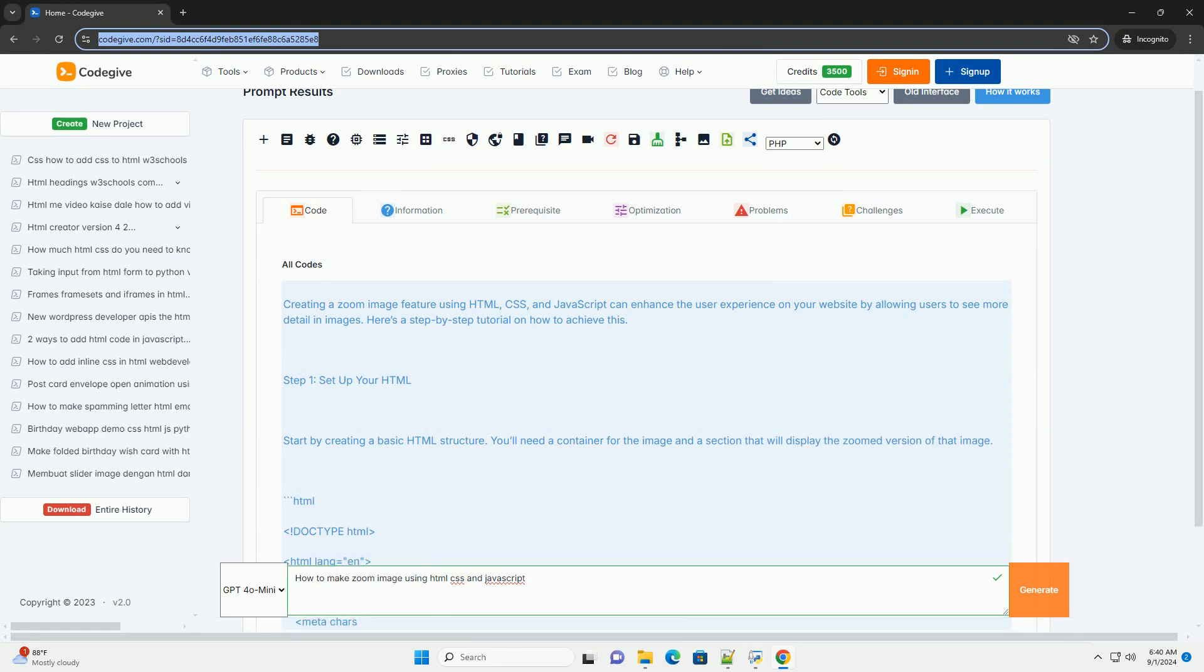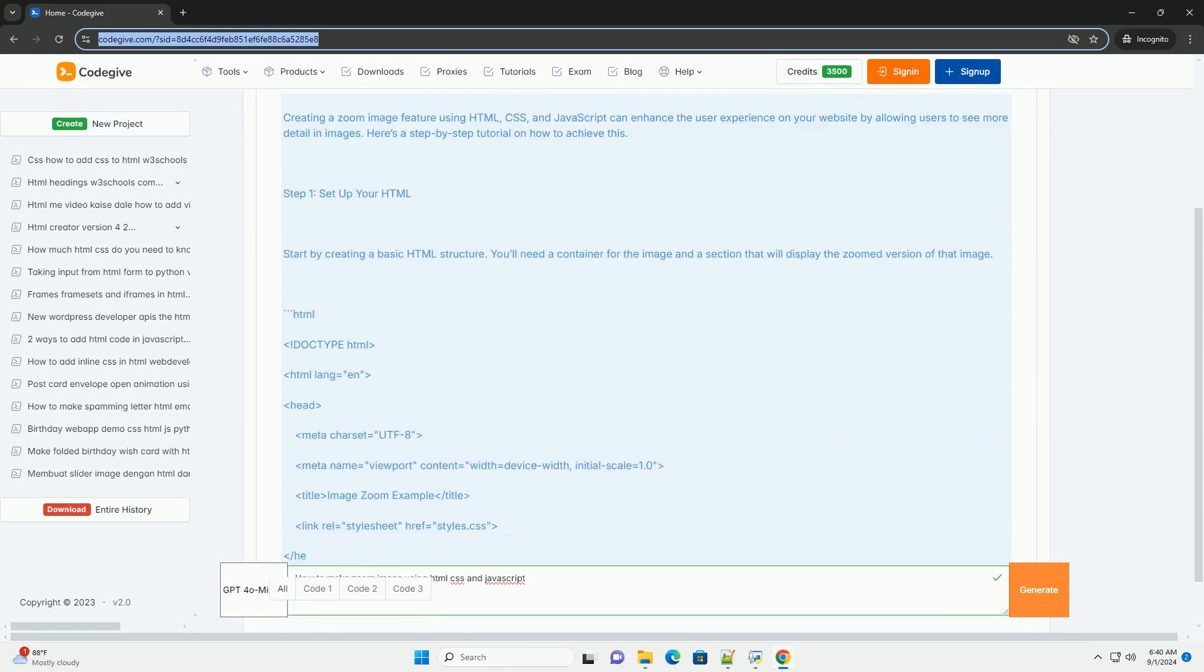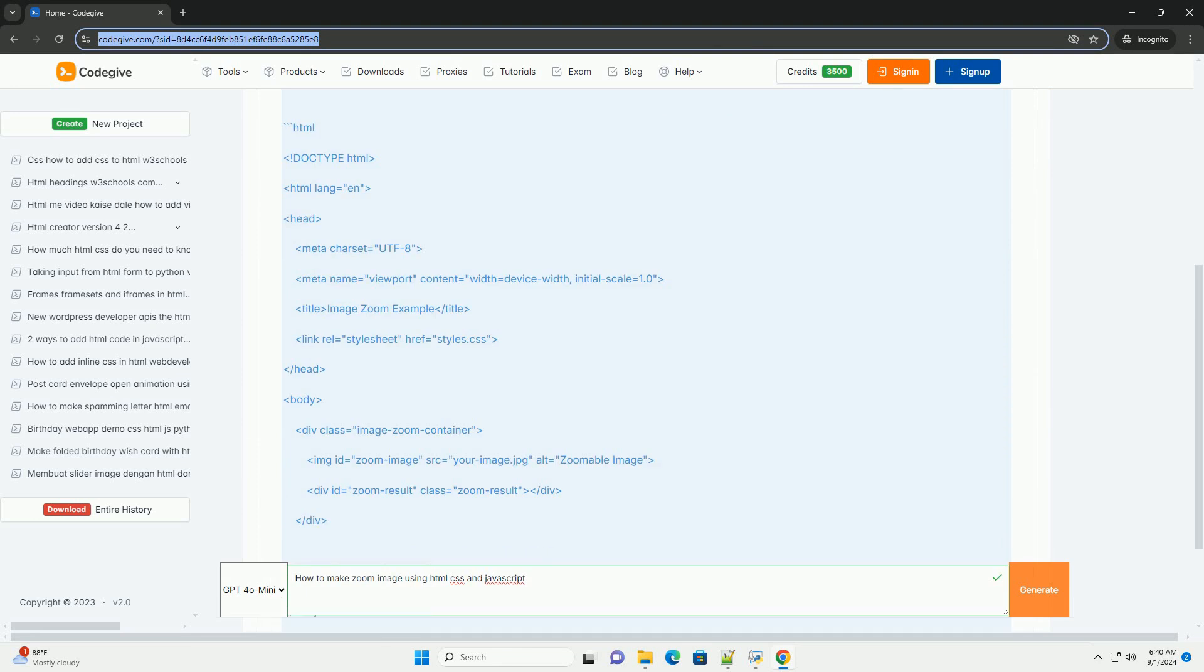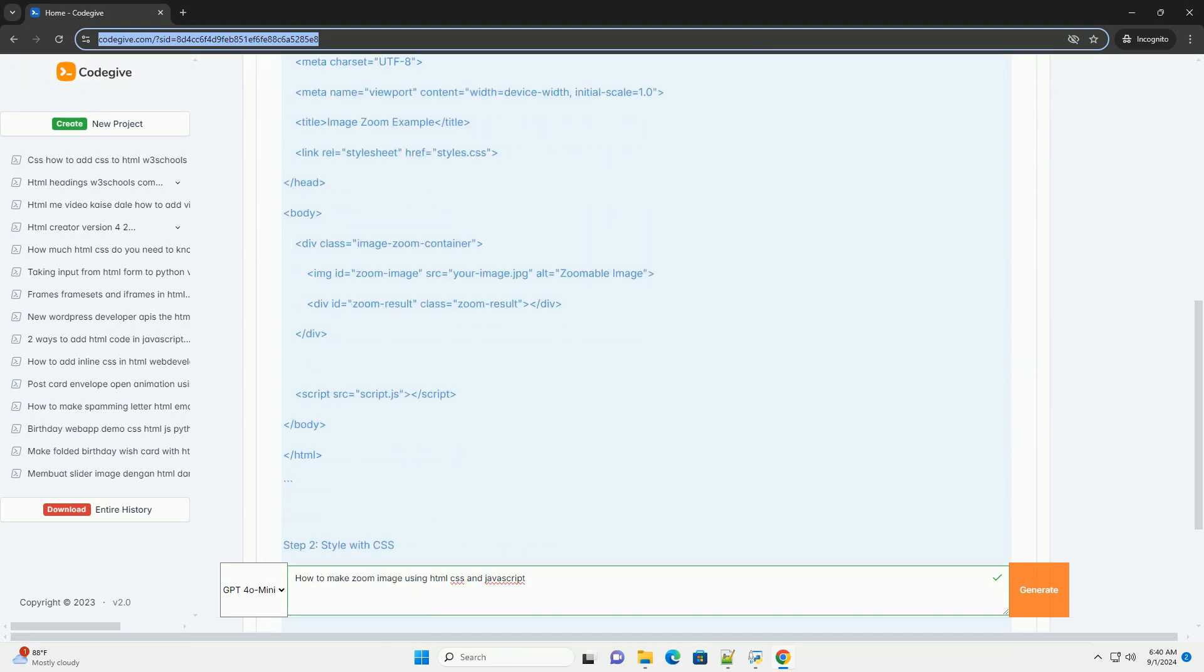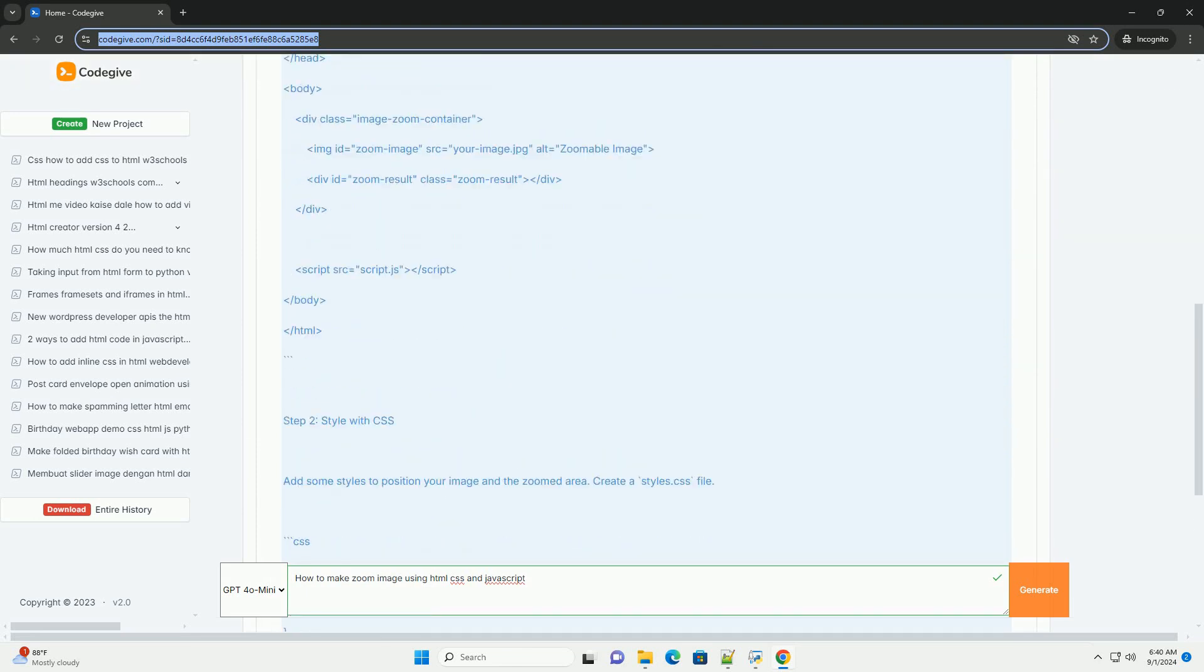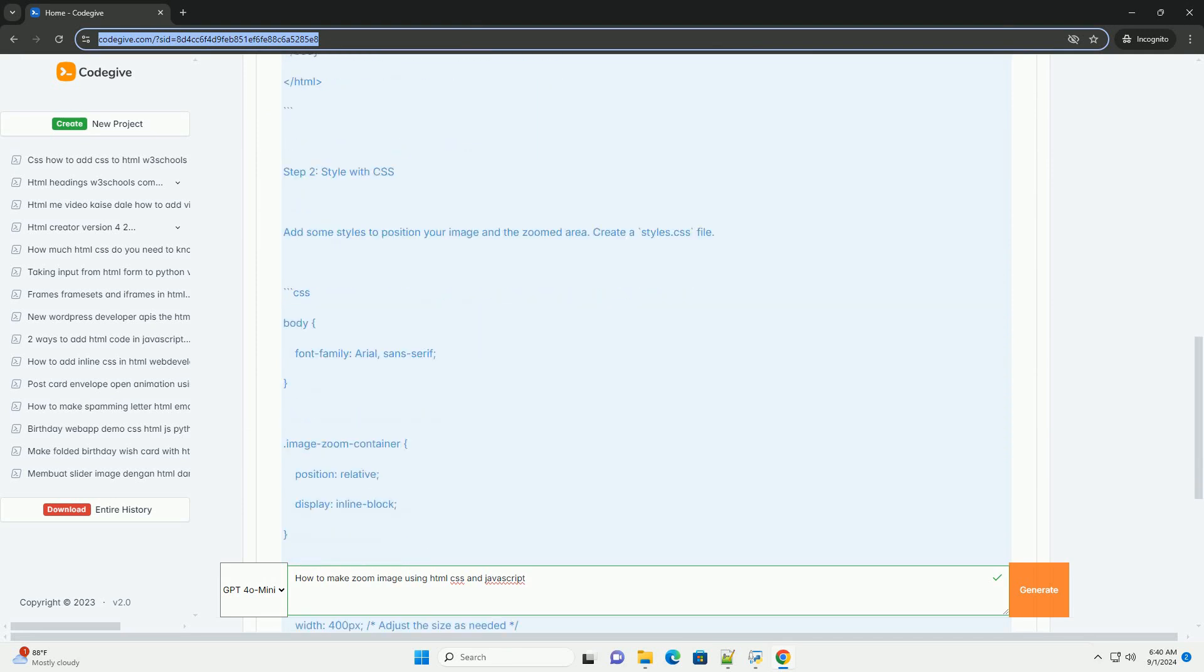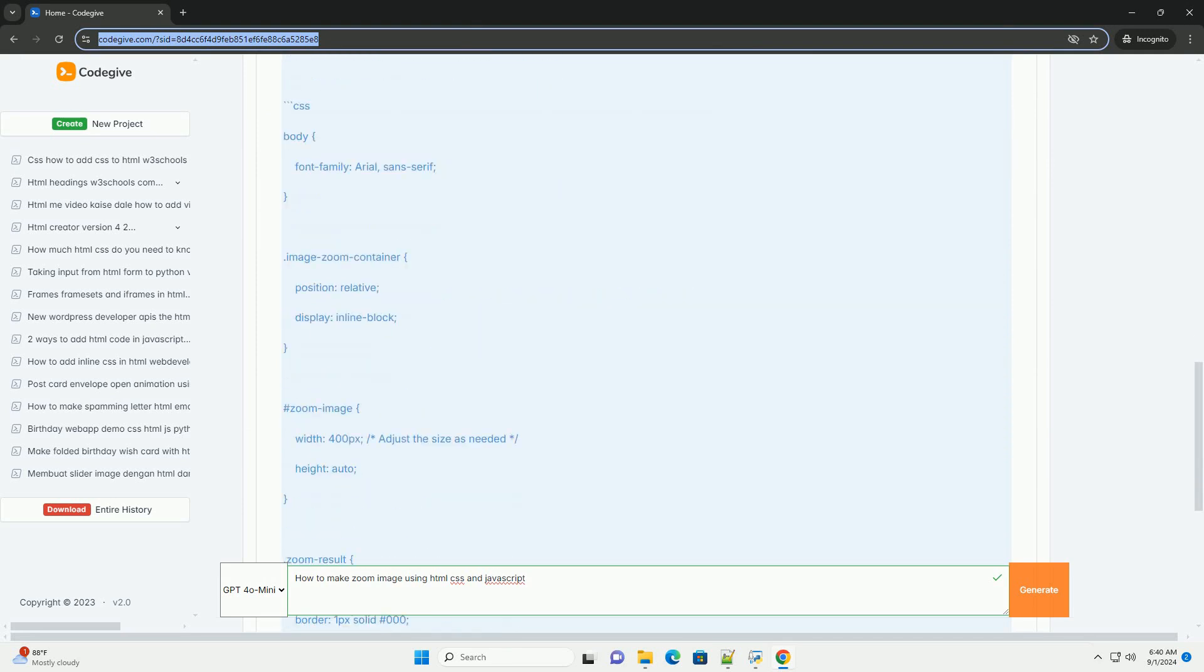To create a zoom image effect using HTML and JavaScript, start by structuring your HTML with an image element wrapped in a container. This container will control the visibility and positioning of the zoomed image.